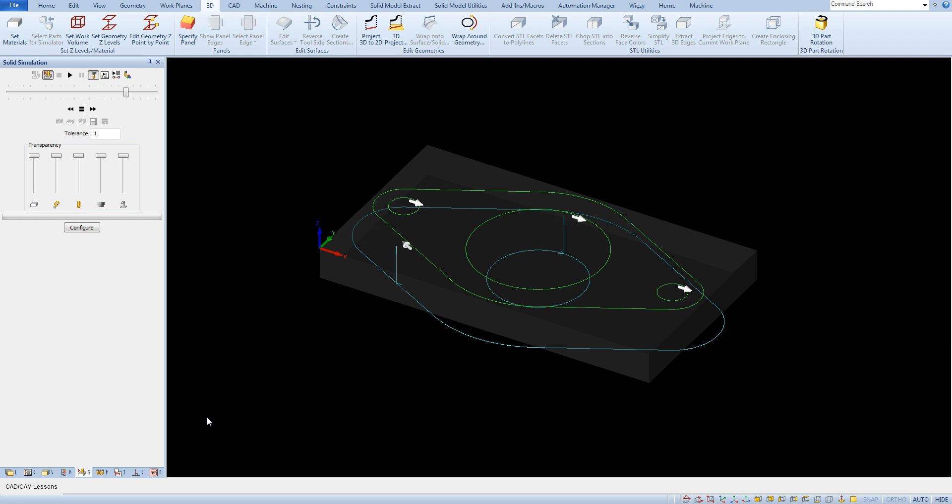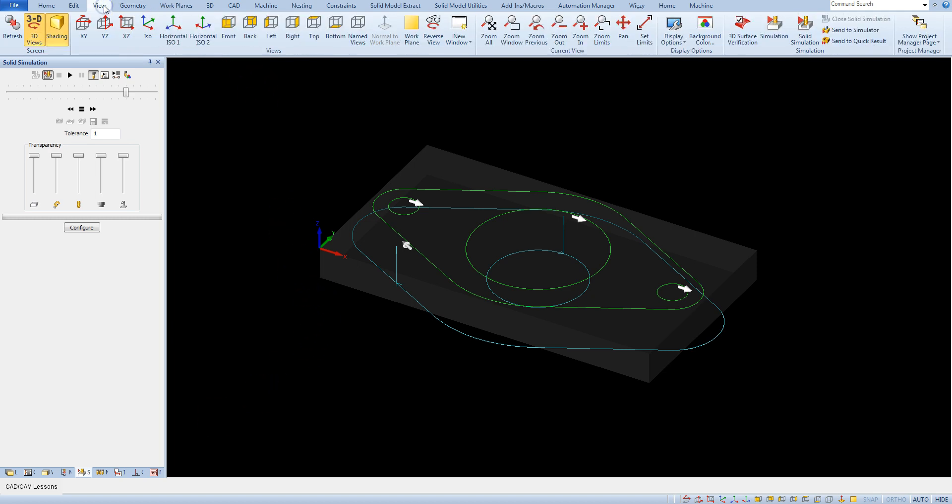We can run the simulation in several different ways. The first of them is from the view tab. We can choose the appropriate type of simulation.